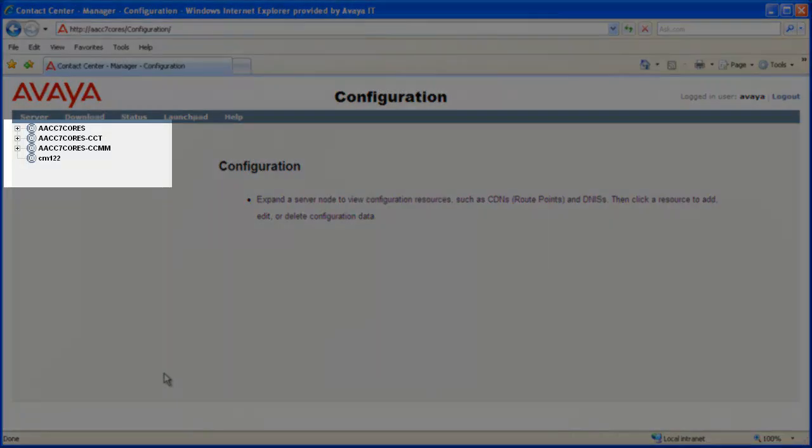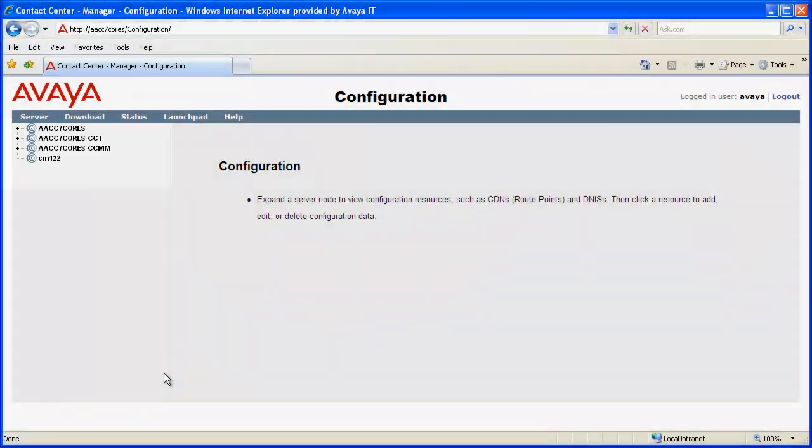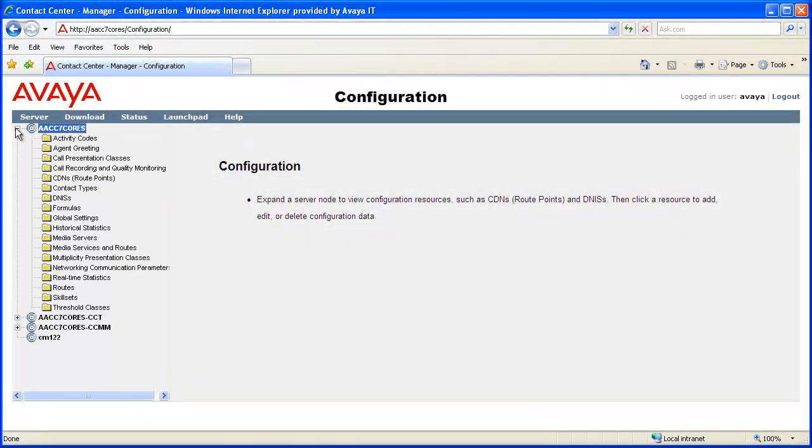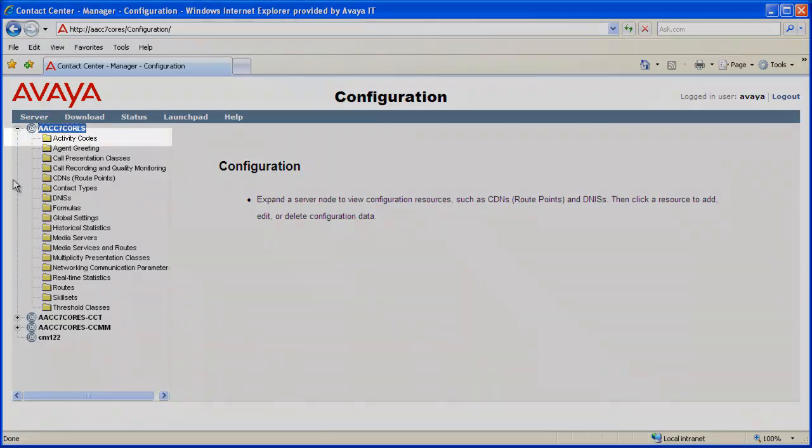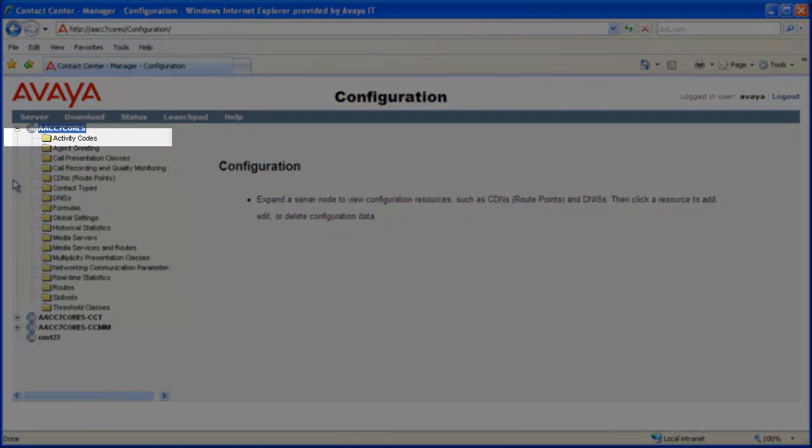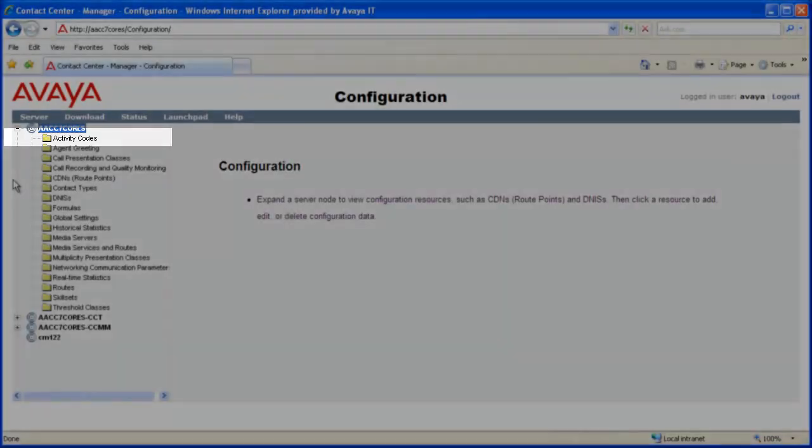In the left pane, click the plus sign next to the server name where you want to configure activity codes. The CCMS server name for this system is AACC 7 CoRes. In the expanded resource list, click the Activity Codes folder.